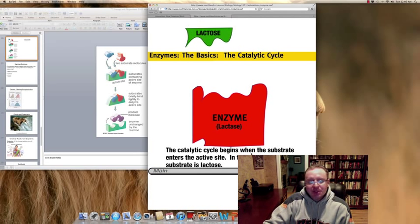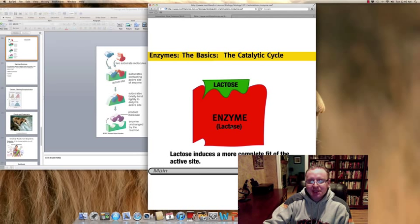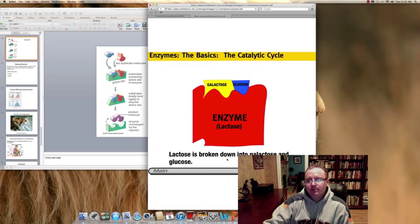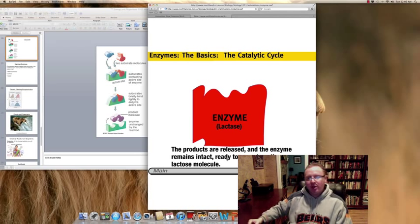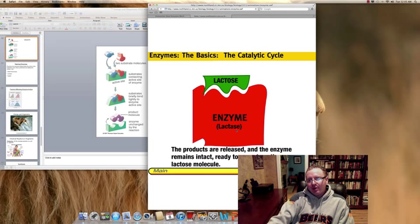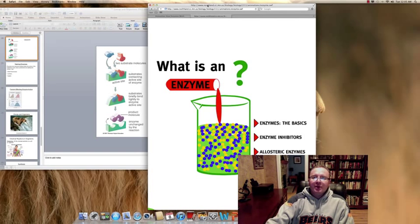The catalytic cycle begins when the substrate enters the active site. In this example, the substrate is lactose and the enzyme is lactase — lactose is milk sugar, so this is the enzyme that breaks down milk sugar into galactose and glucose. If you happen to be lactose intolerant — meaning if you drink milk you get bad cramping and gas pains — that means you're either entirely or partially lacking this lactase enzyme. After the enzymatic reaction, the products are released and the enzyme remains intact, ready to accept another lactose molecule so the cycle can continue.